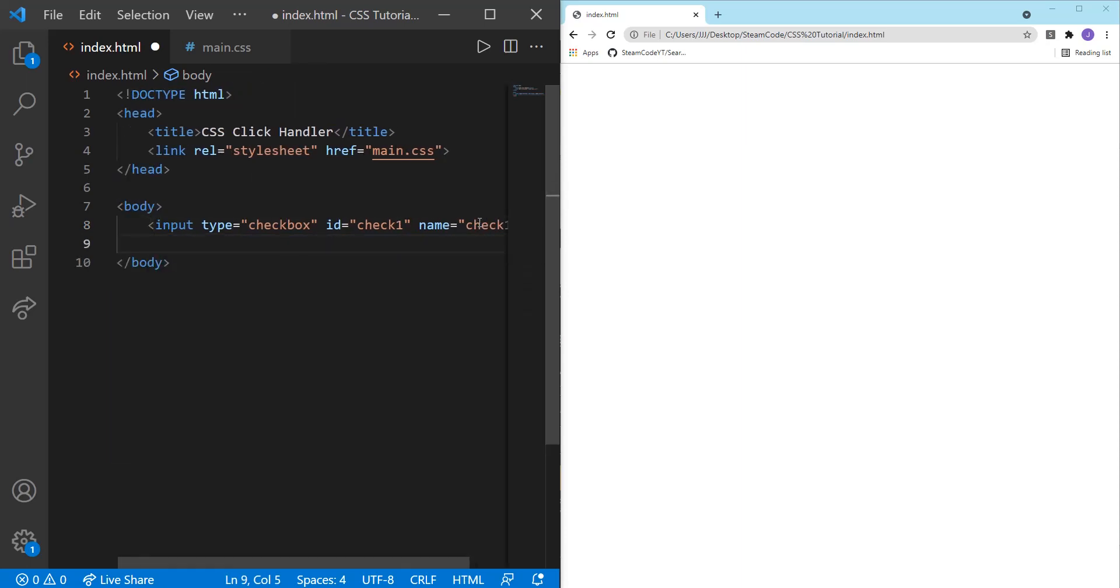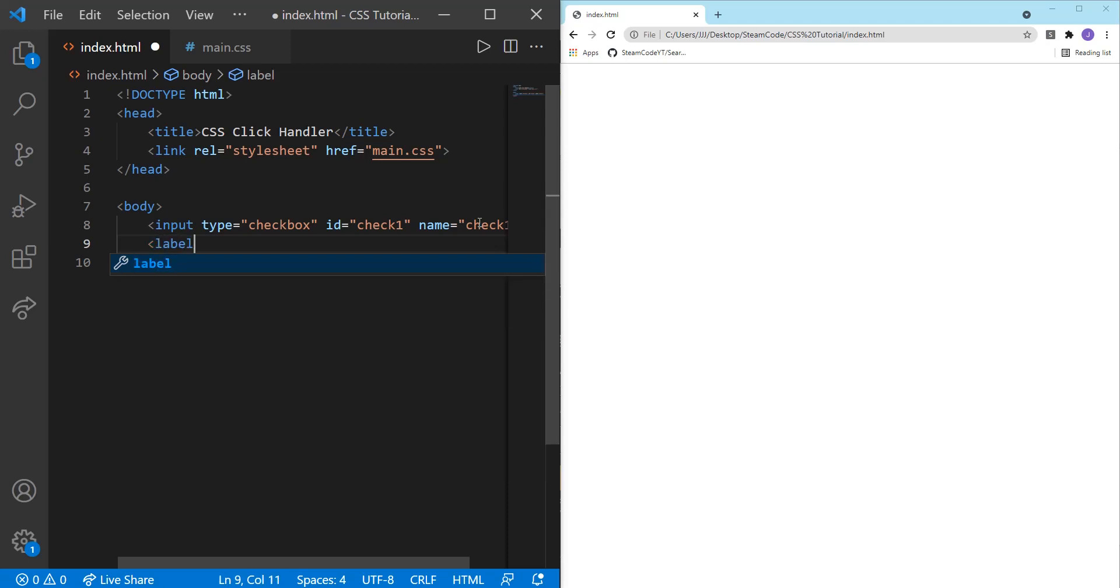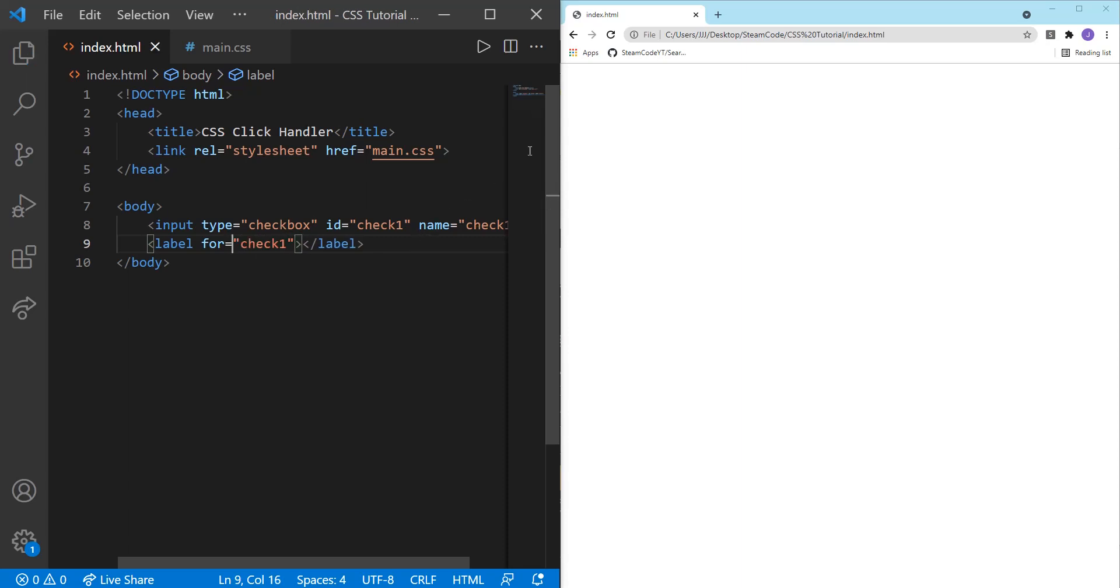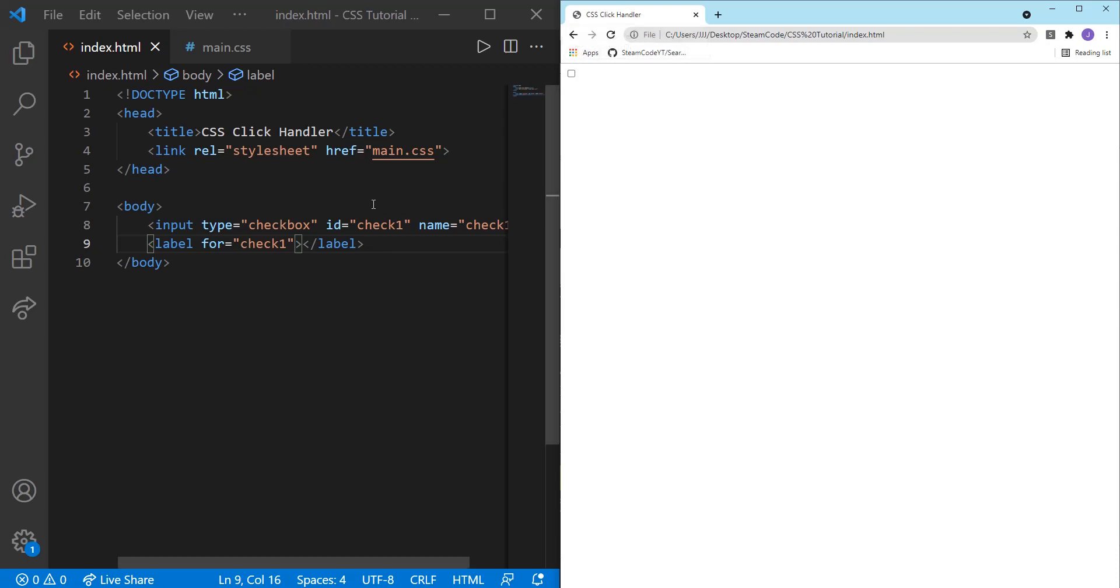And we're going to set the ID to check1 and the name will equal check1 as well. Then we're going to also create a label for it. So label, this is just going to be for check1. So let's save this and see how it looks.